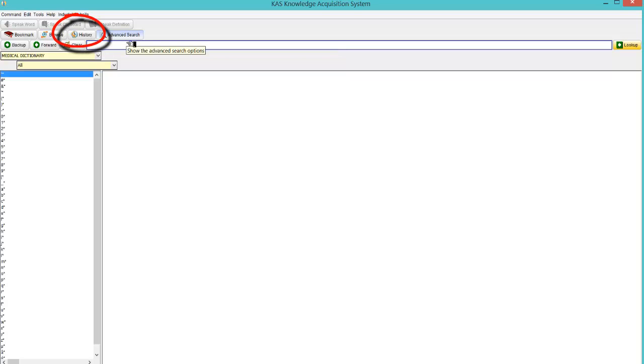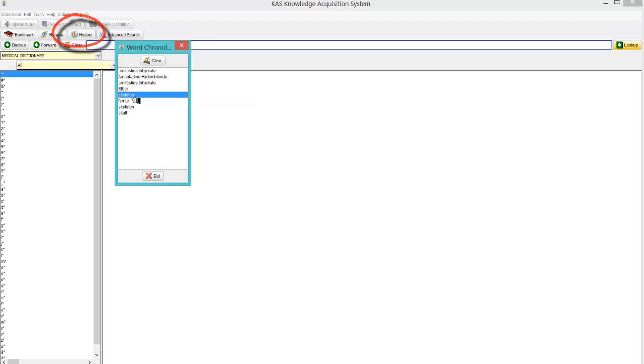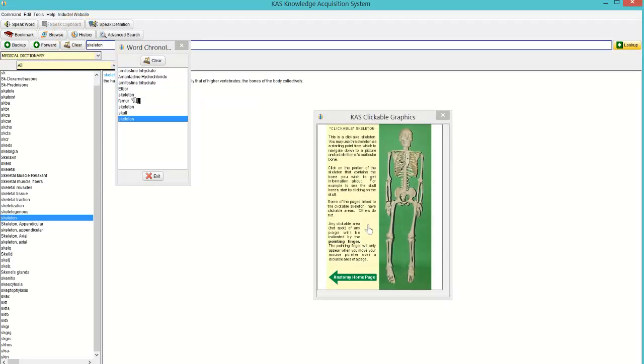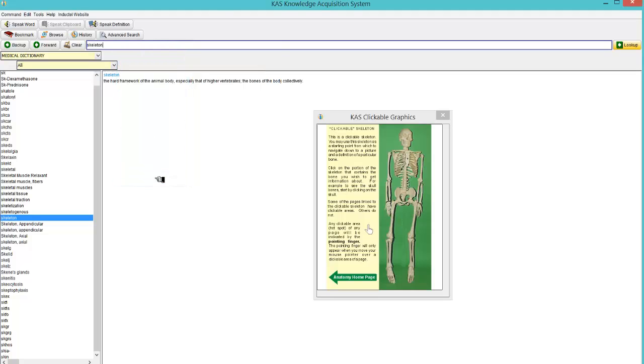I haven't shown you the advanced option. The history option. Shows everything you've looked at. So you can jump to what you looked at. So if I double click skeleton. It brings you straight up. You can clear the history if you want. By clicking the clear button.